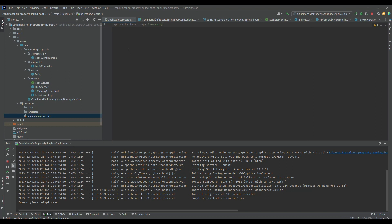This is the ConditionalOnProperty annotation and its usage. Hopefully this annotation and this tutorial are helpful for you, and I hope you will use this annotation in your next or existing project. If you think this video is helpful, please share it with your friends, like, comment, and click the notification bell so you see notifications when I upload new videos. Thank you.